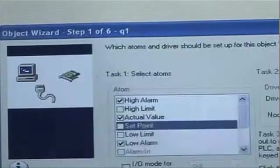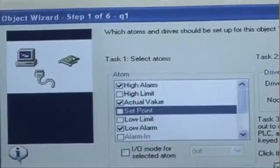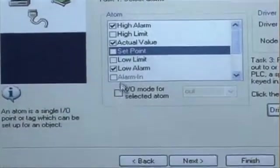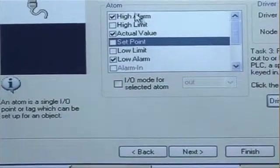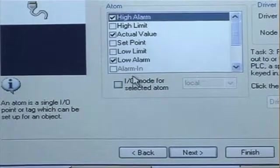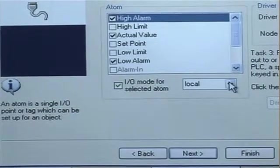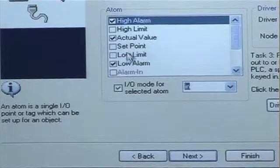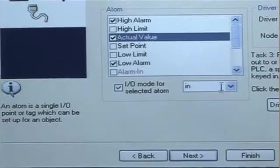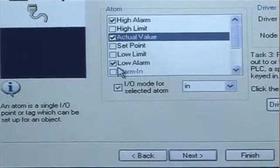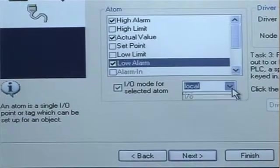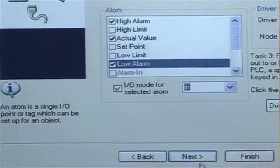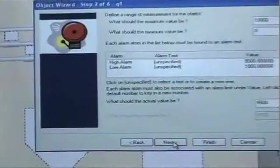I click OK to that. Now I want to make sure that I've selected the correct IO mode for the atoms I'm using. High alarm, I want that to come in from the PLC. Actual value, I want that also to come in from the PLC. Low alarm, that will also be coming in from the PLC. Then I choose next.